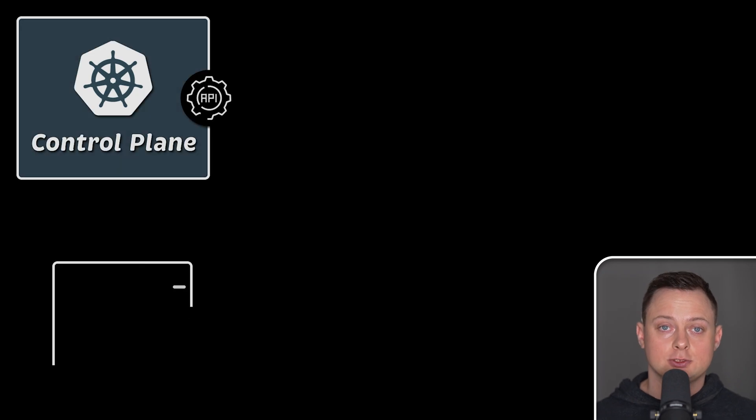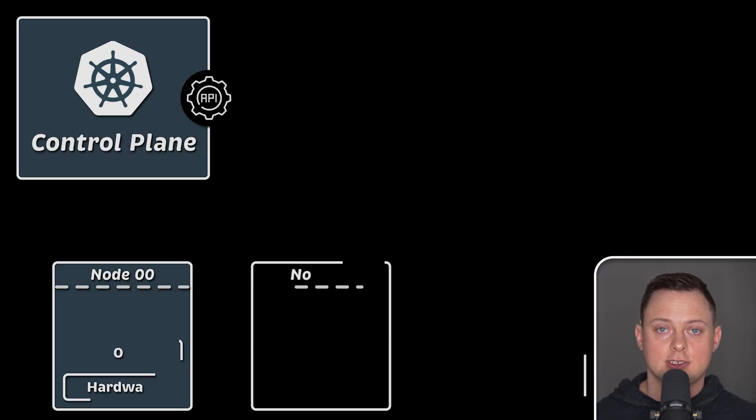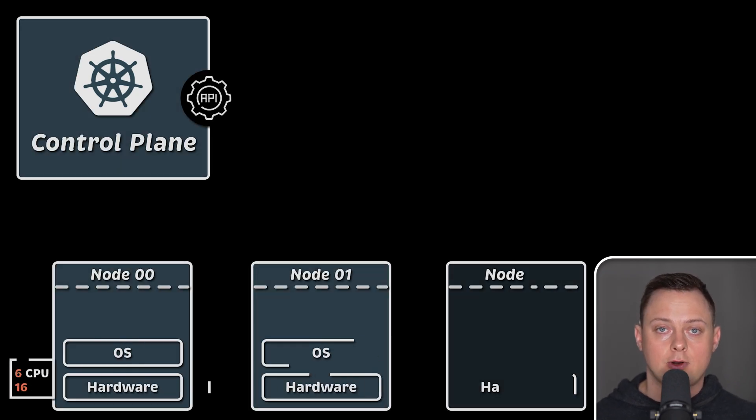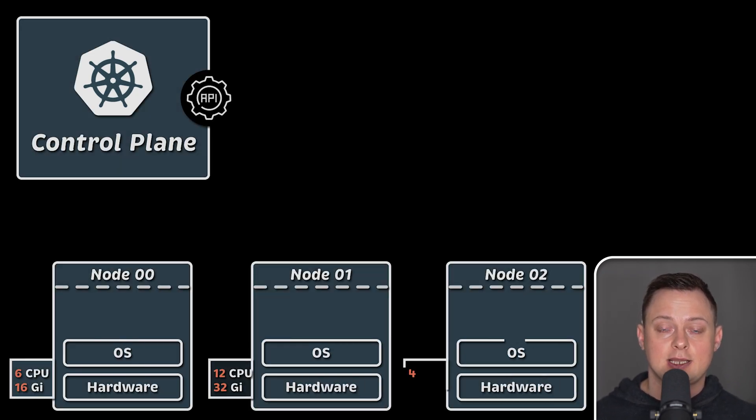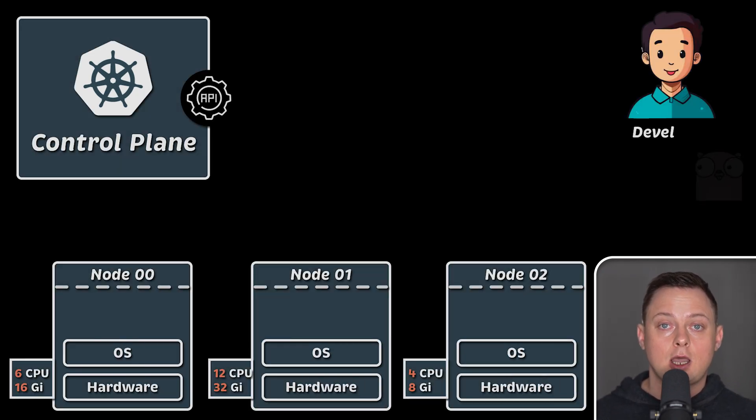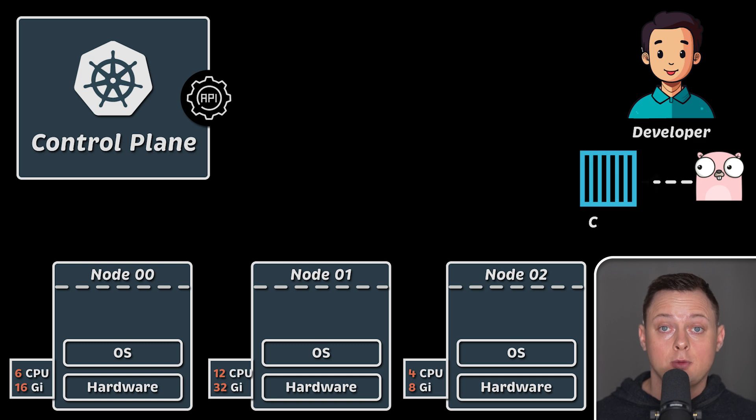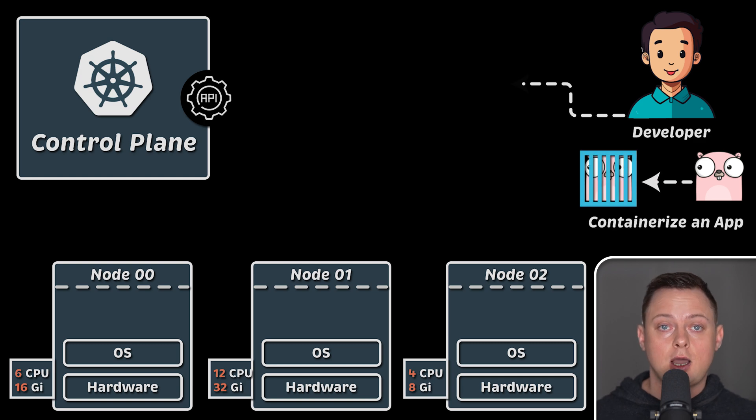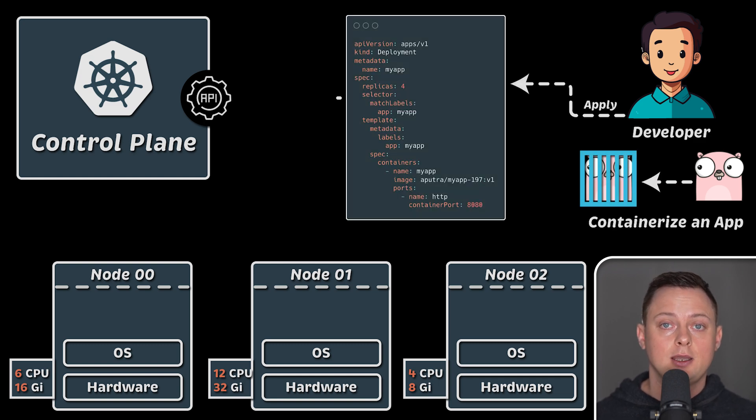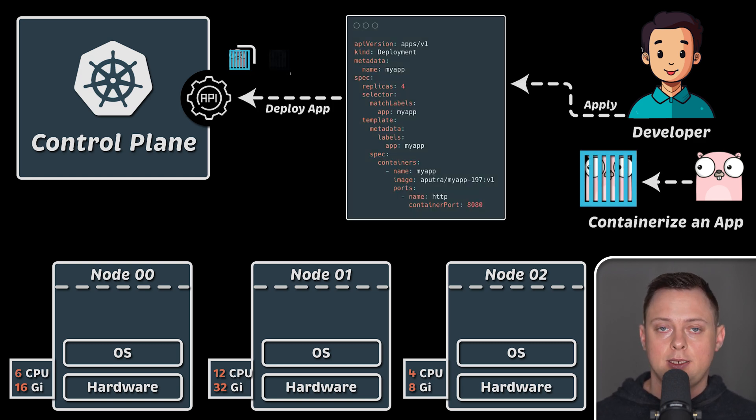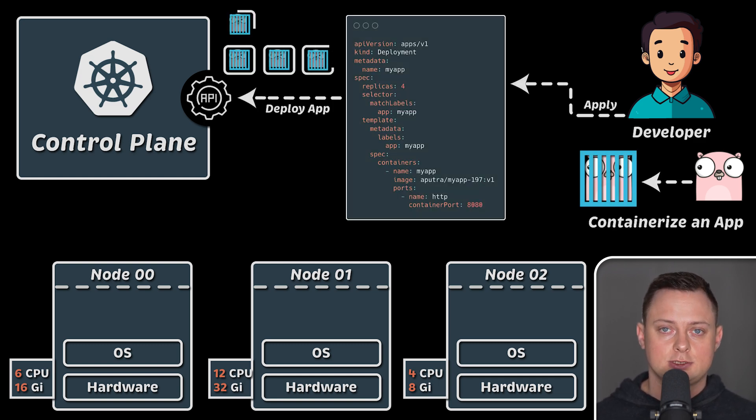Kubernetes is an open-source platform designed to run containerized applications at scale. It can automate deployments, provide autoscaling, and includes many other features.